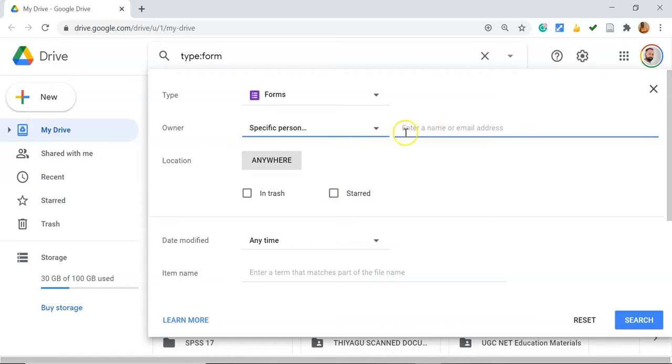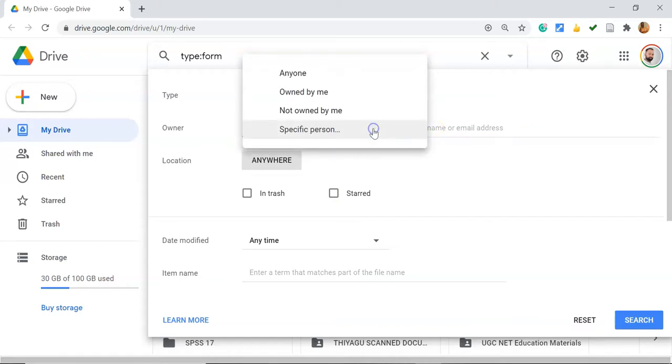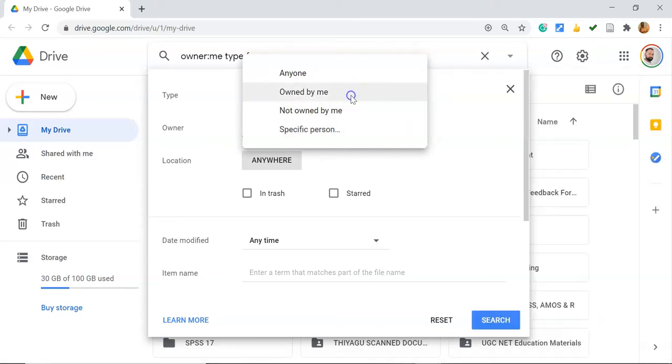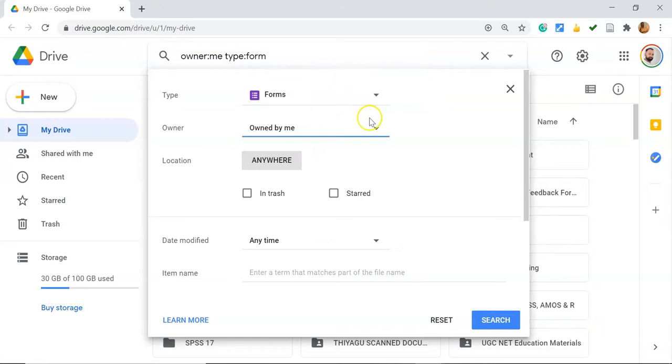But if you want to search for your own file which was created by you, you can go to Owned by Me. In this way, we can specify whether the content is owned by you or created by someone else. The third option is Location.